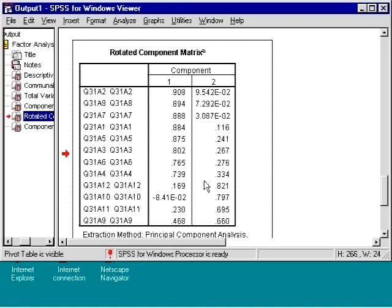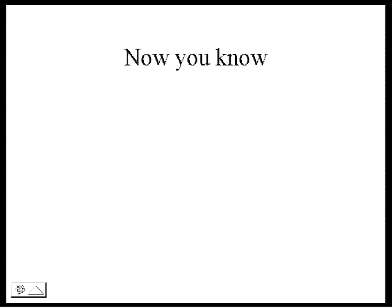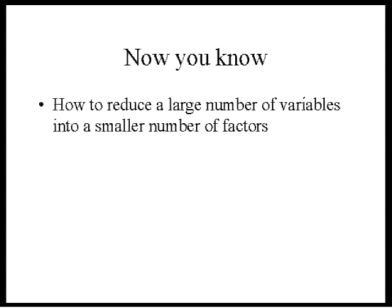Now you know how to reduce a large number of variables into a smaller number of factors.